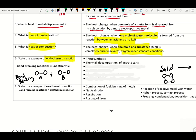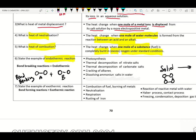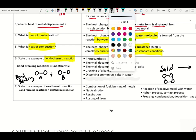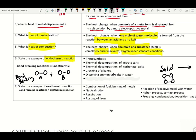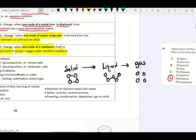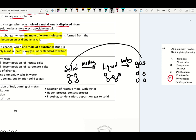Examples of endothermic reaction: photosynthesis, thermal decomposition of nitrate salt, thermal decomposition of carbonate salt, cracking of alkanes, dissolving ammonium salt in water, and melting, boiling and sublimation processes. During physical change of matter — solid changes to liquid (melting), liquid changes to gas (boiling), and solid changes to gas (sublimation).